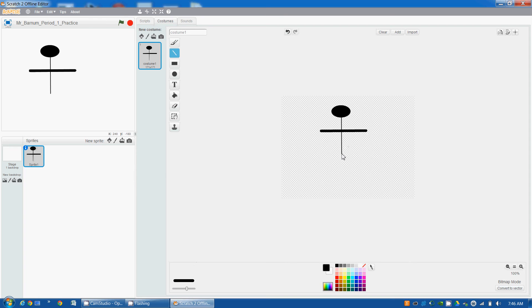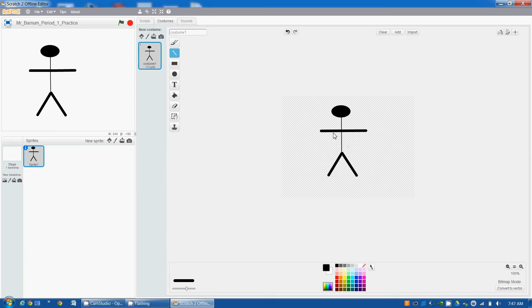Then, I'm going to do some legs. And there we go, there's our character.